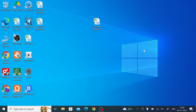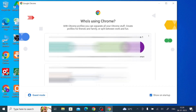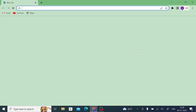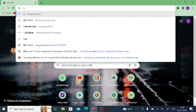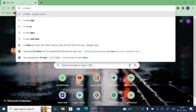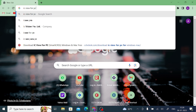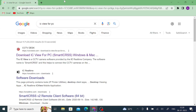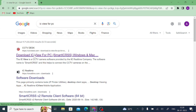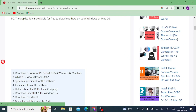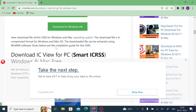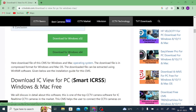Now let's move to the practical part — how to download, install, and configure the software. Open your browser; in my case I'm using Google Chrome. Search for 'IC View for PC' and press Enter. At the top of the list you will find a website — open it. Once you open the website, scroll down and find the download button. Since my PC is 64-bit, I click on Windows 64, which redirects me to the download page.